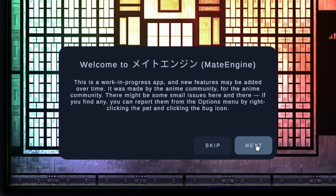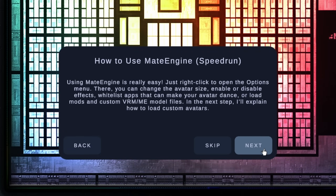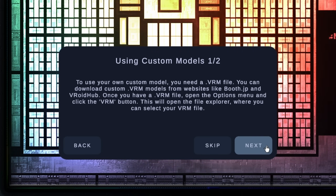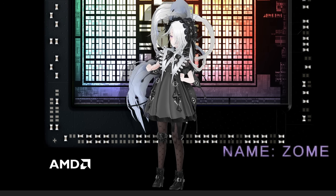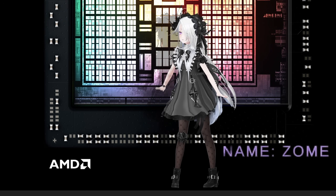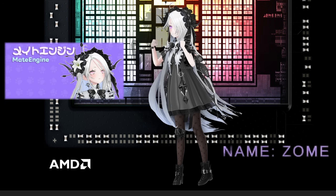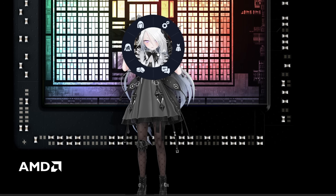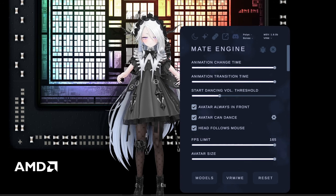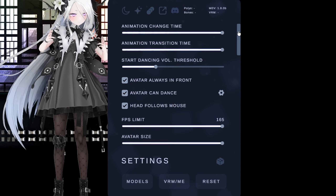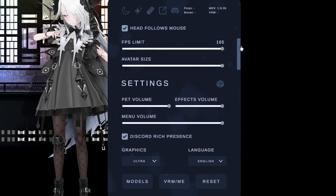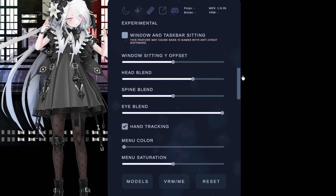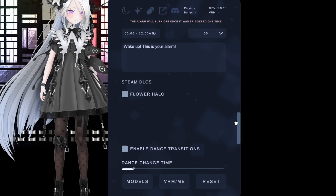This is the first thing you will see when you open the app for the first time — basically giving some quick information on how to open the menu and stuff like that. This is the first model called Zoom, the face of Mate Engine. In the settings, there are loads of options. There are too many to say really, but just scrolling down quickly you can see how detailed it is.